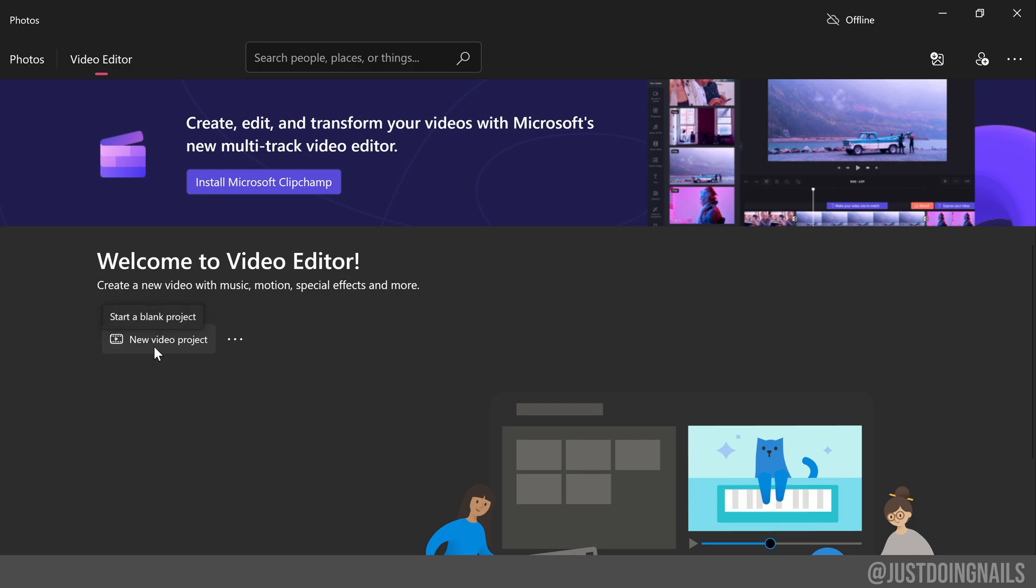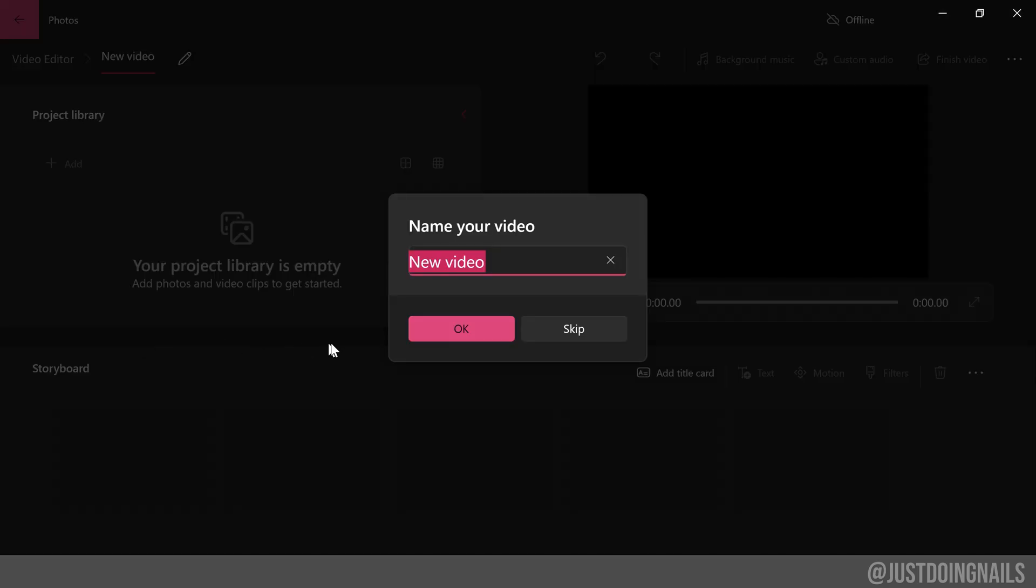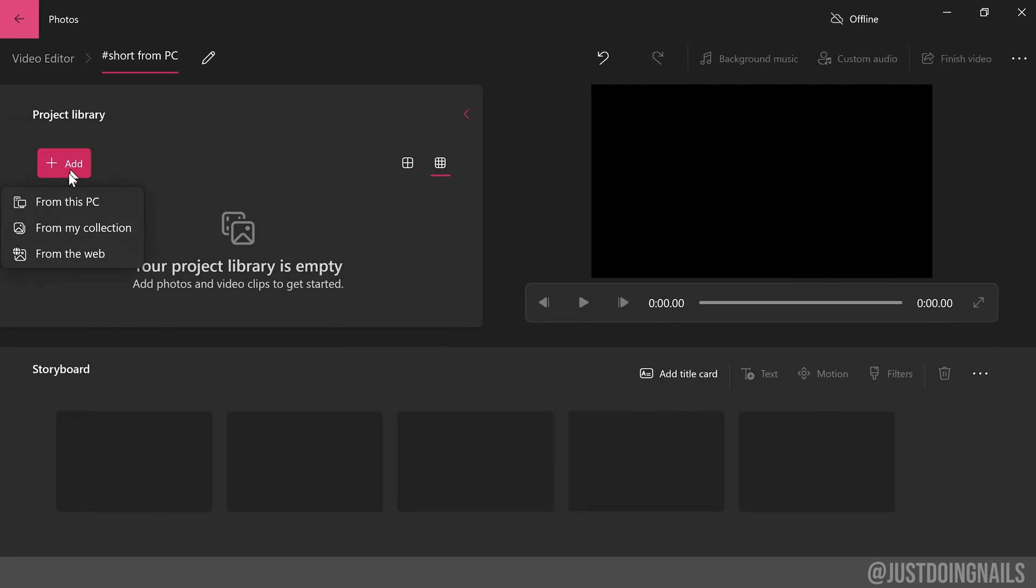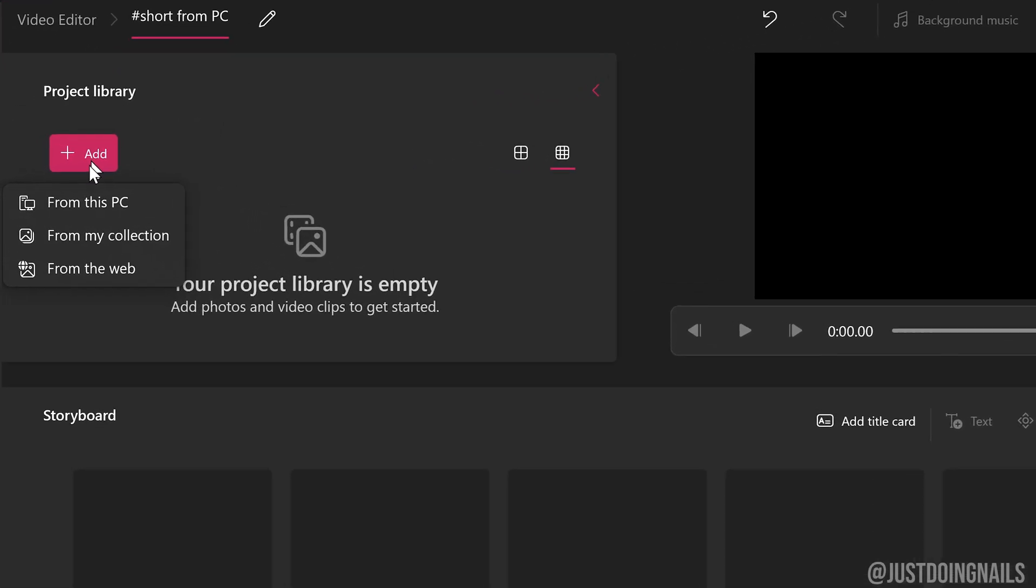Now it's going to prompt you to give your video a name. You don't have to, but I would advise just go ahead and give it a name that way you can keep it separate from other things and you know what to look for. Go ahead and press OK.